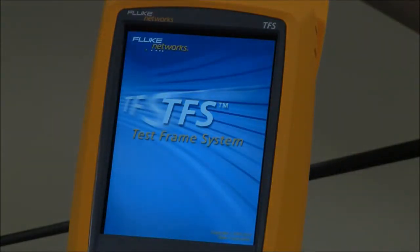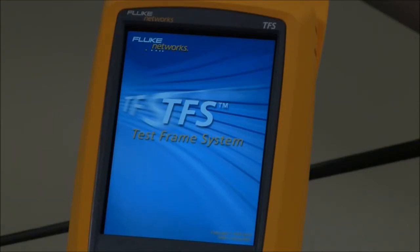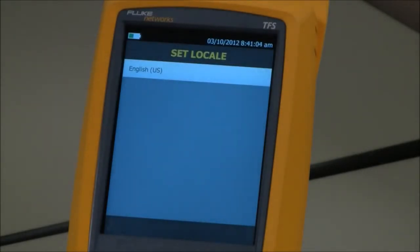If you have a thumb drive attached to the OptiFiber Pro, it will not affect that thumb drive — any results on that thumb drive will be left there. Then you'll be presented with that original screen when you first got your OptiFiber Pro, asking your language selection.